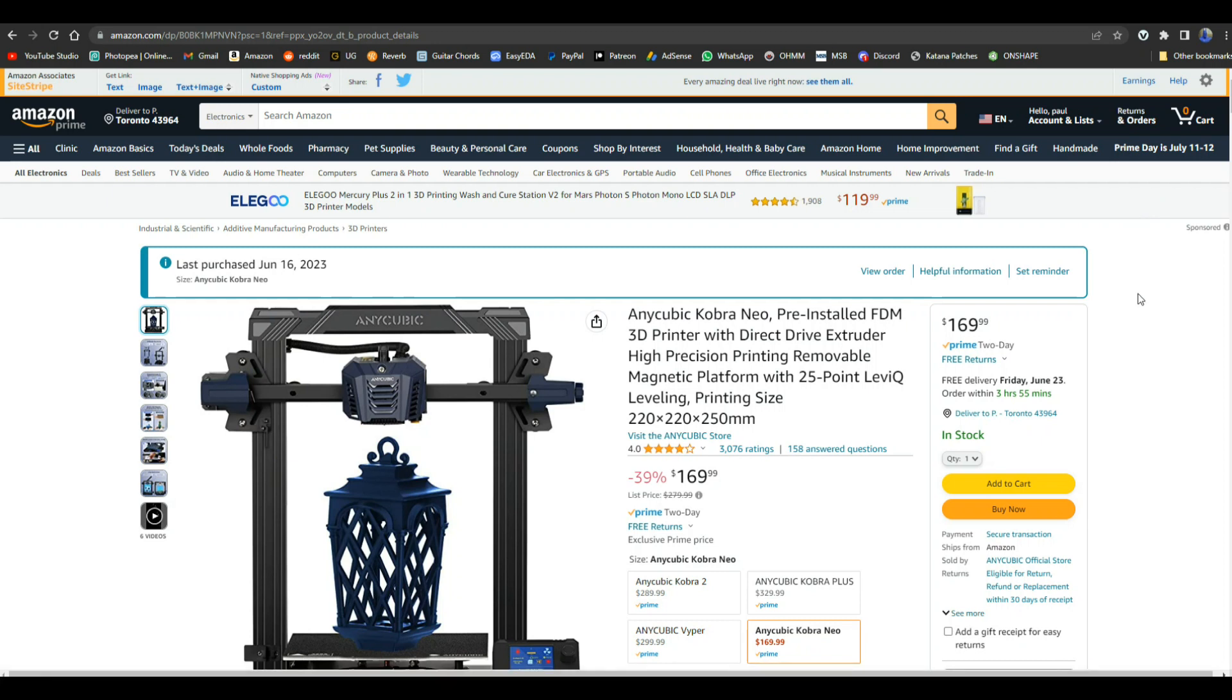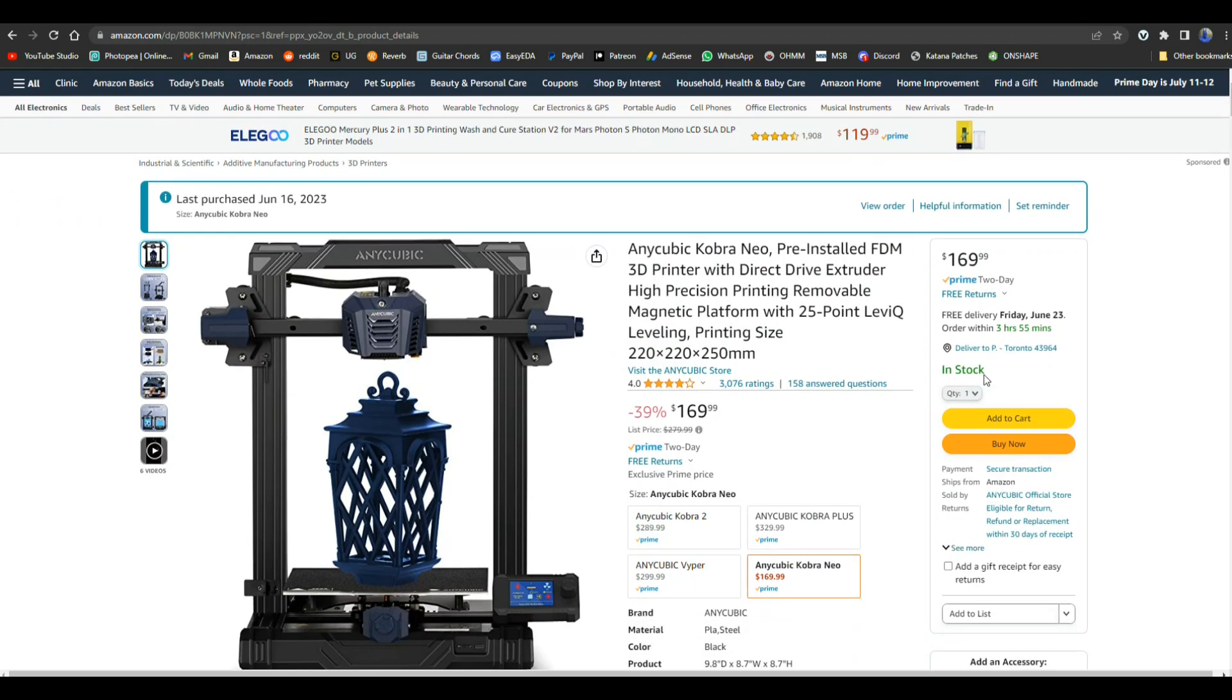Here it is, the Anycubic Cobra Neo pre-installed FDM 3D printer with direct drive extruder, high precision printing. The build size is 220mm by 220mm by 250mm high.